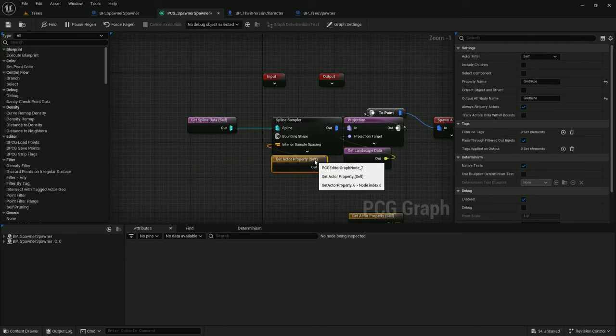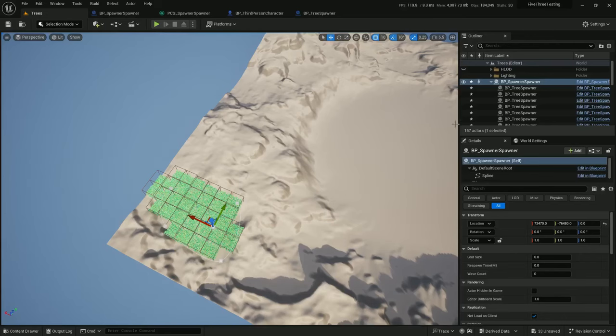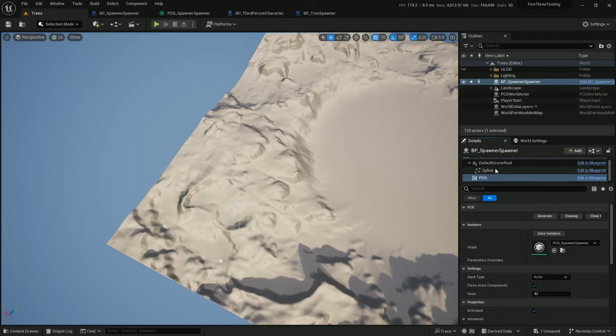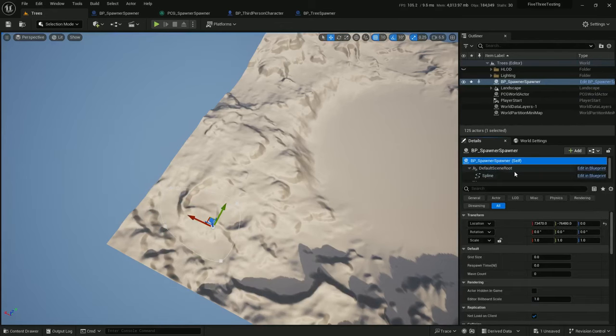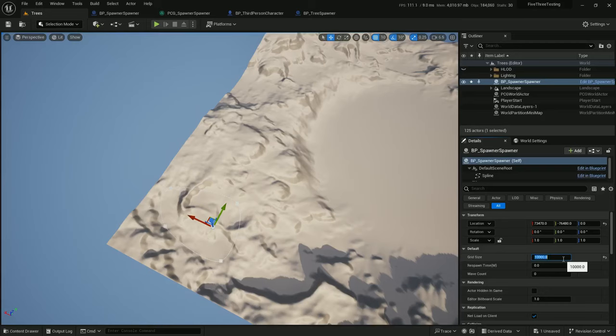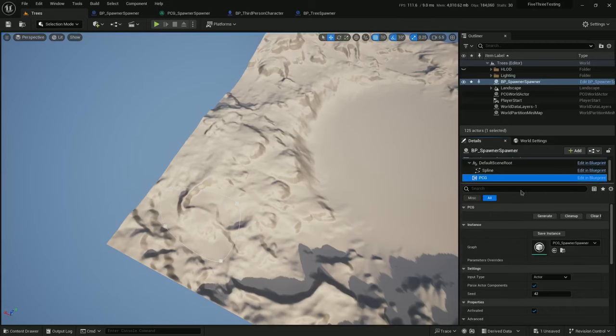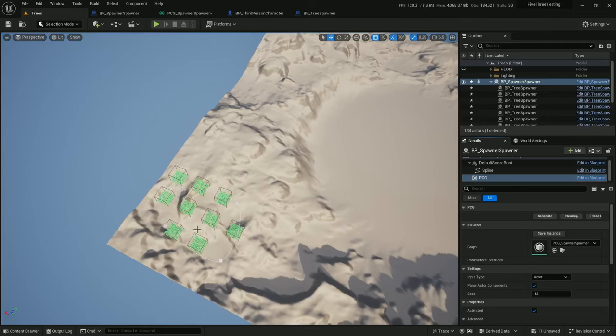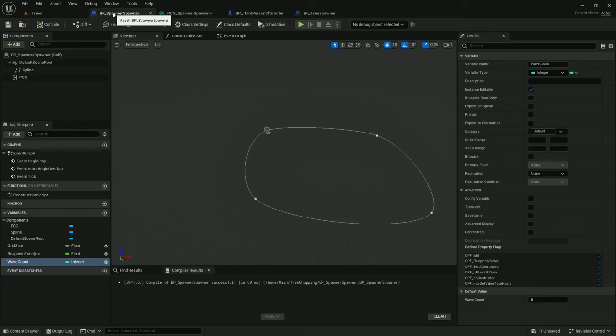And now we can make sure that works. Save this. Clean up and back on the Spawner Spawner. Let's make the grid size. Oh, we don't want default zeros. Let's try 10,000 for grid size and generate. And there we go. They are farther apart. Perfect.